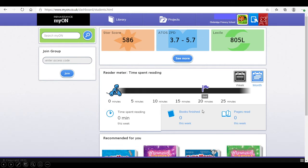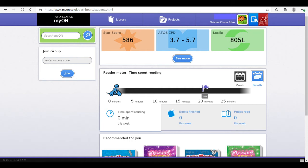This page also shows how much time they have spent reading, books that they've completed, and pages that they have read. This will be a great way to monitor their reading.